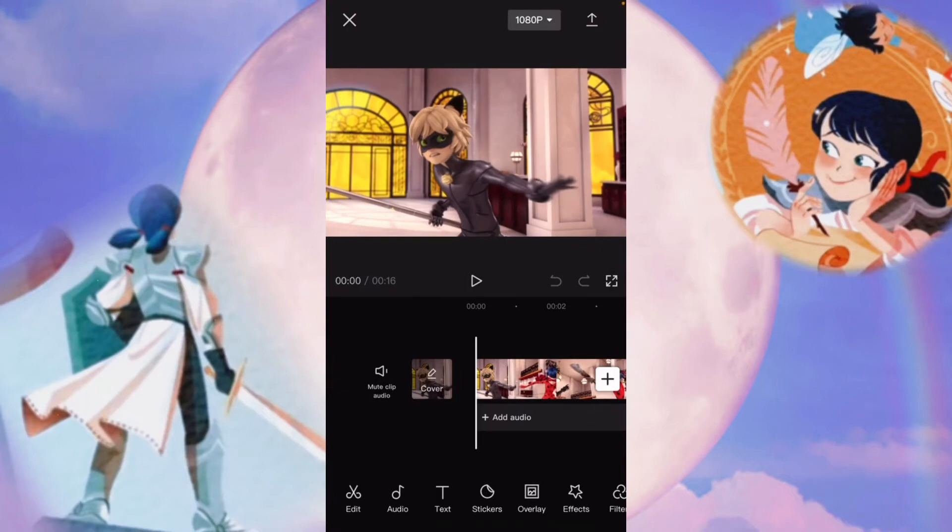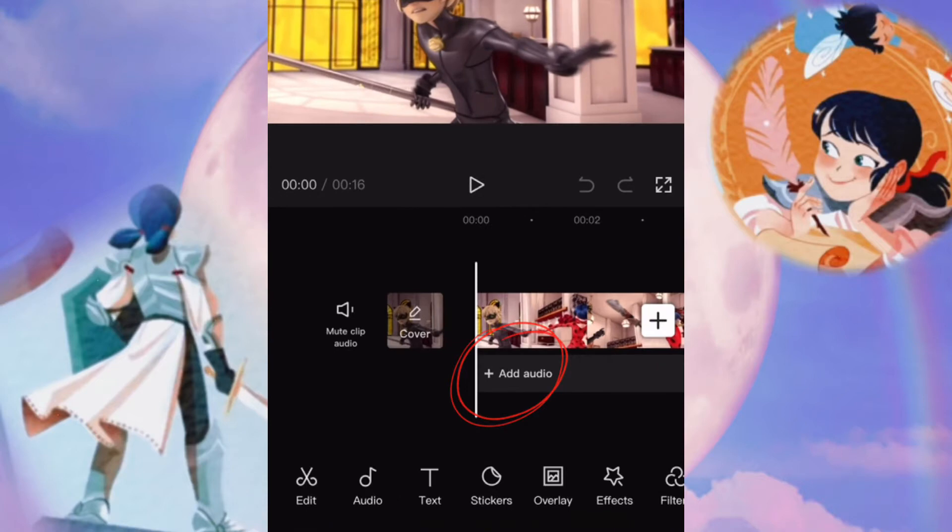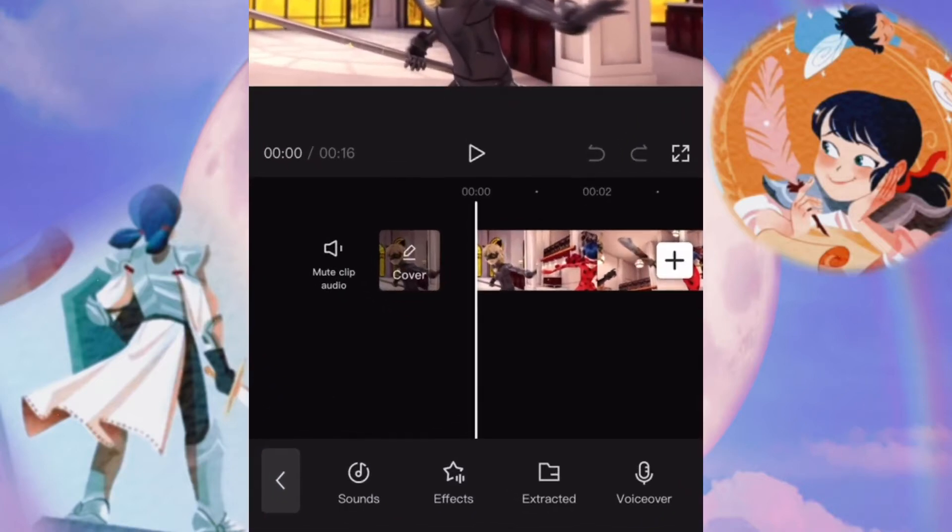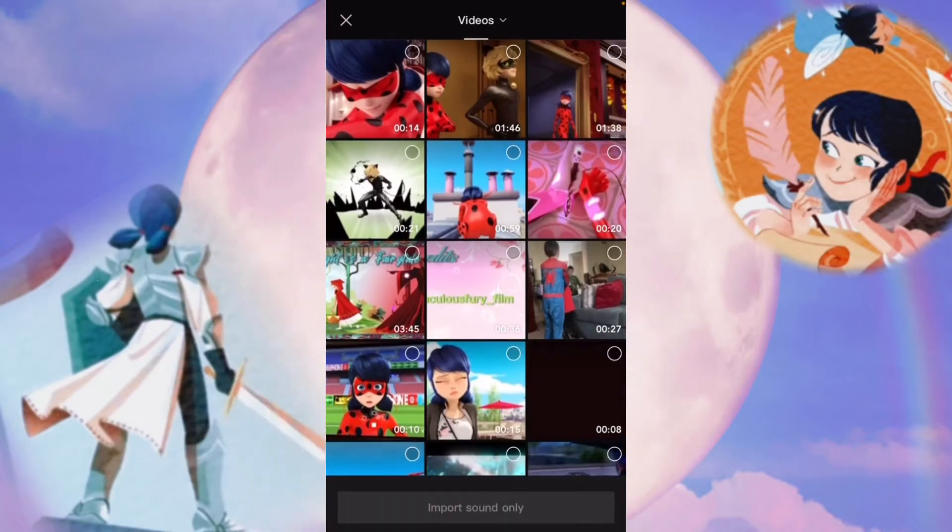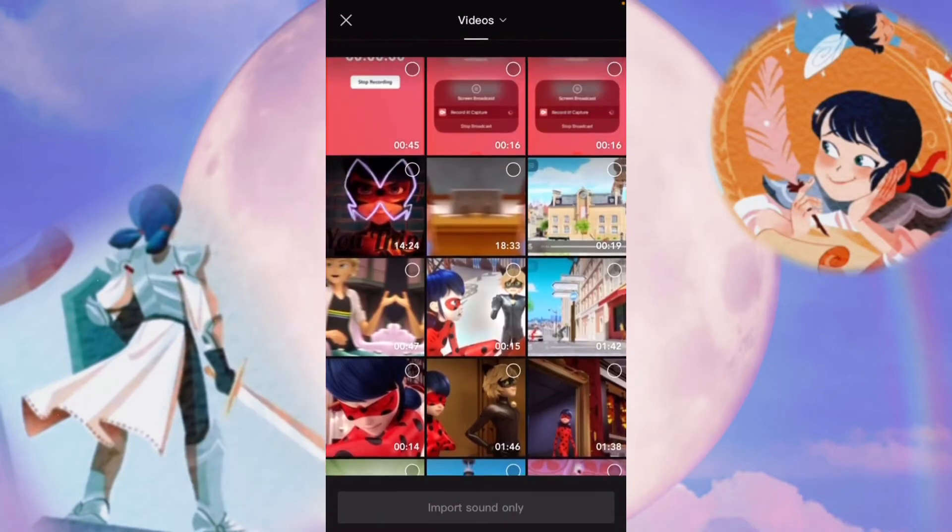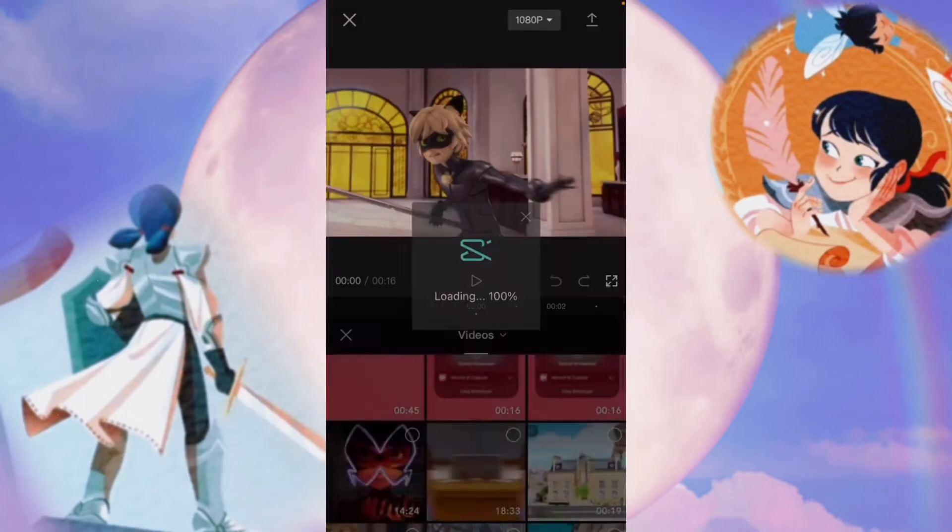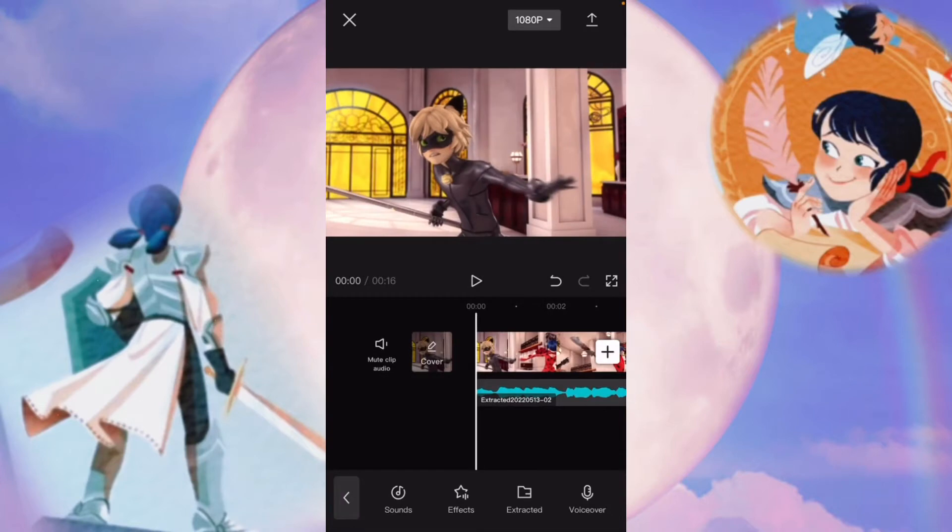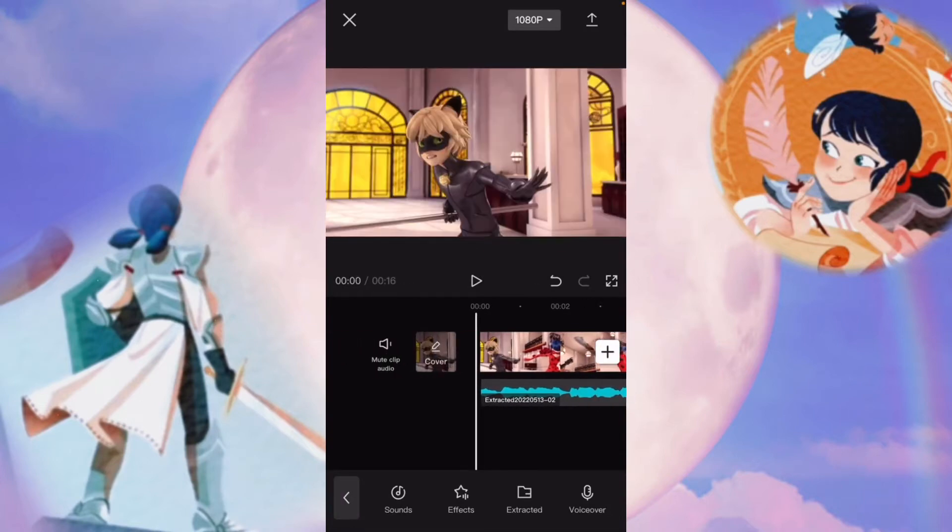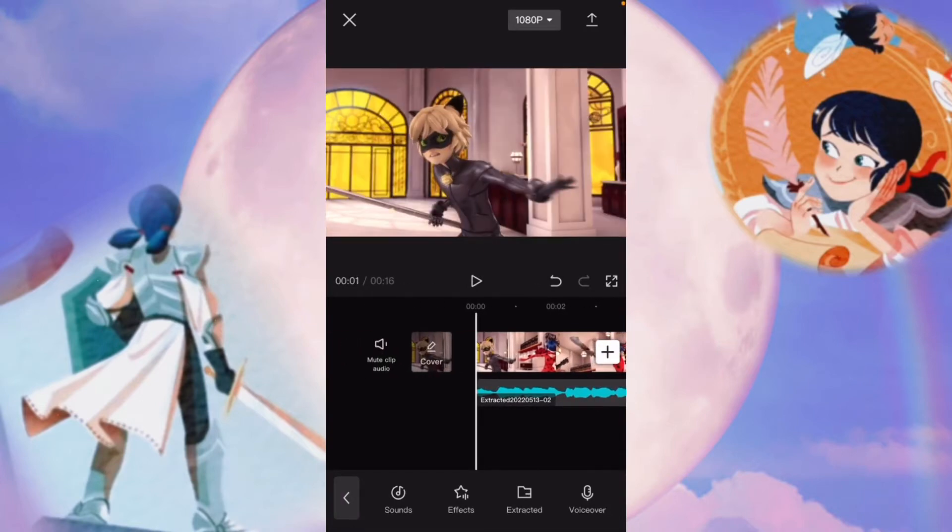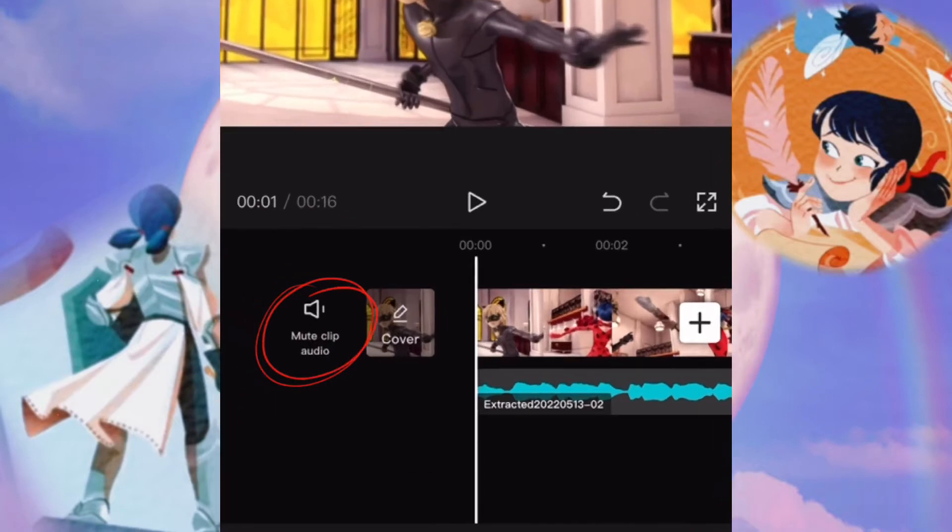The next thing you might want to do is add your audio. So you tap add audio right here, and it'll give you four options: sounds, effects, extracted, and voiceover. What we want is extracted. You can click on the video that you're using for your sound, then hit add, and there it is. Now, unless you want the voiceover part, you'll probably want to hit mute clip audio.